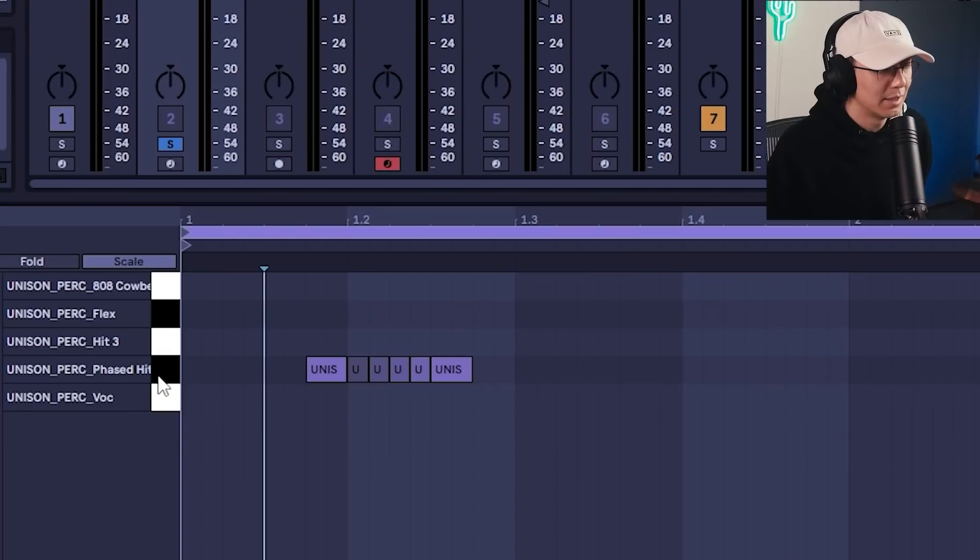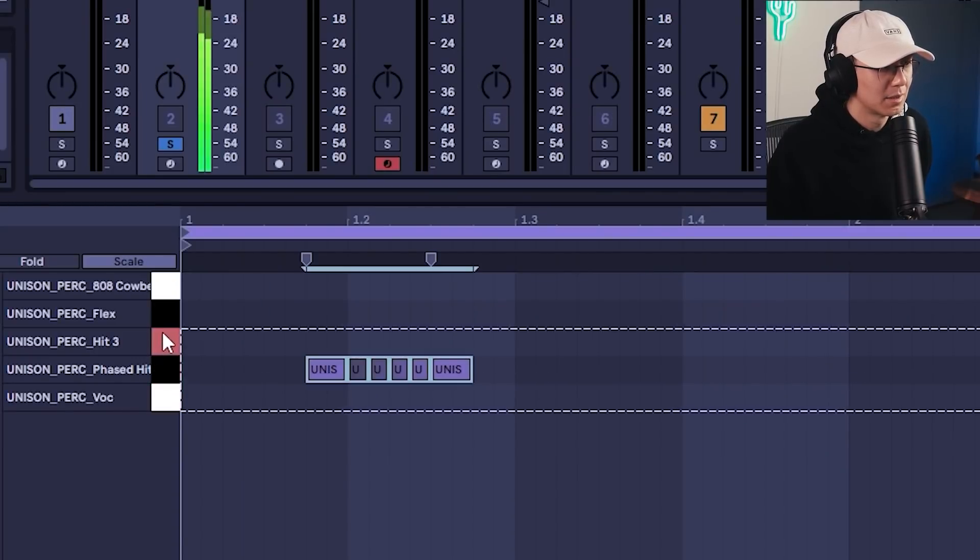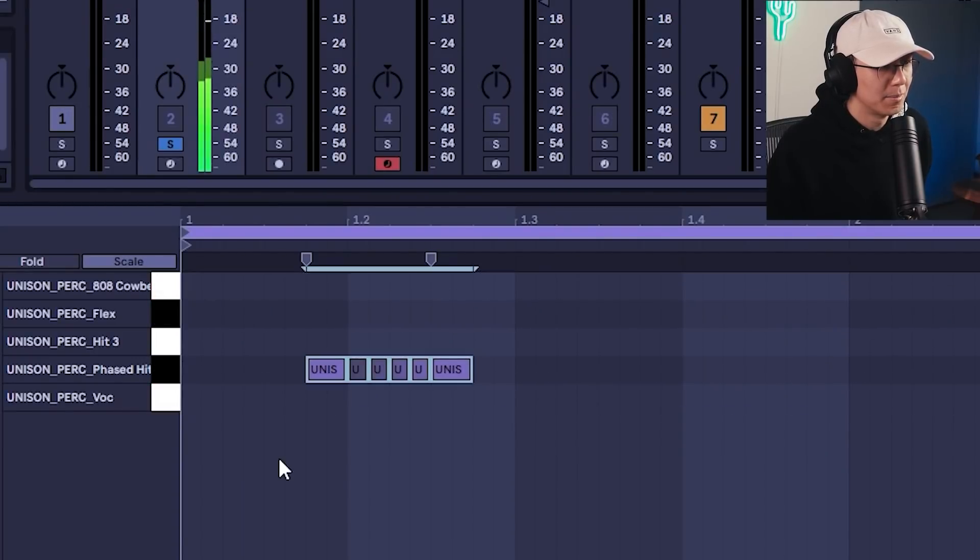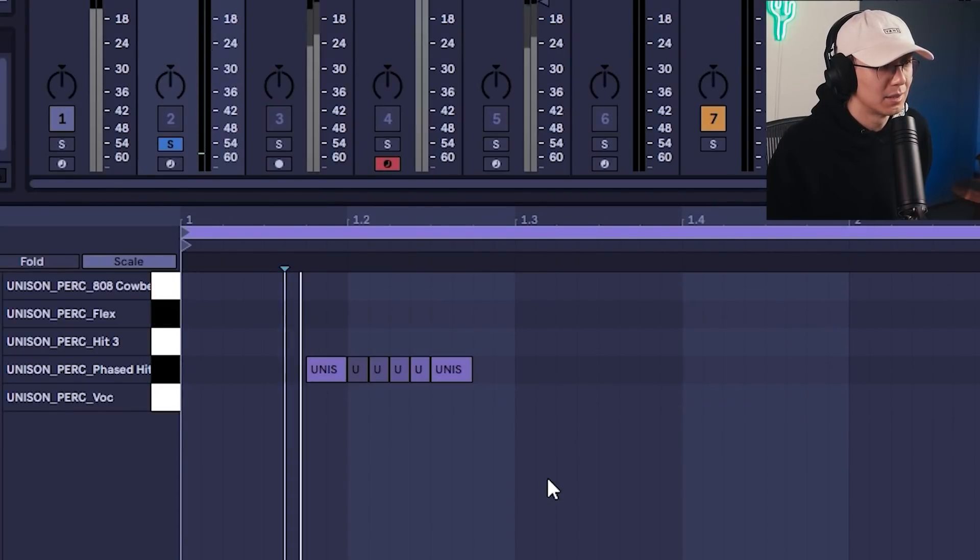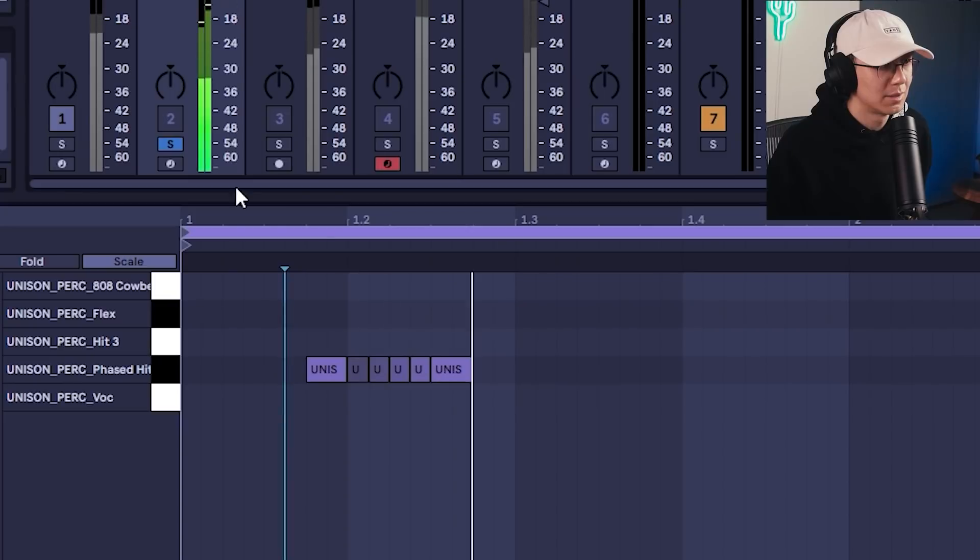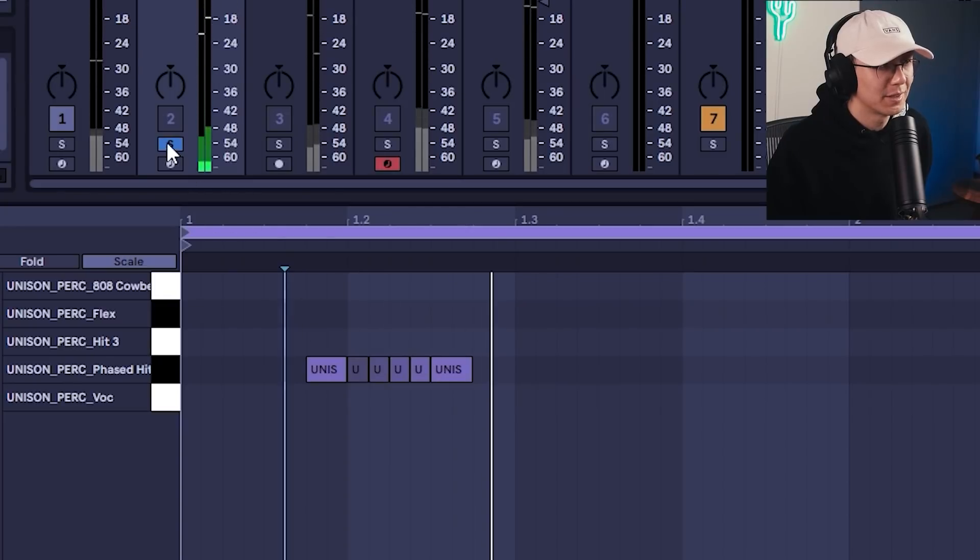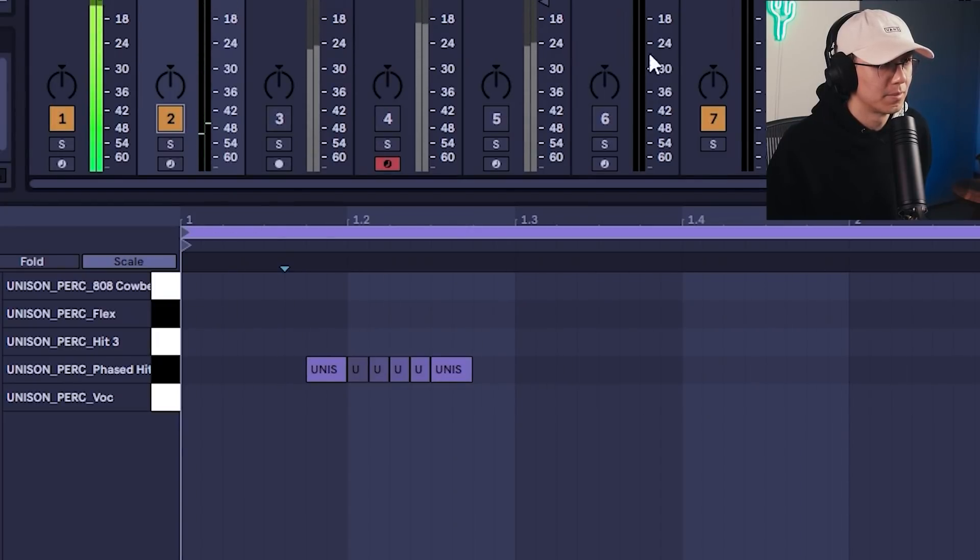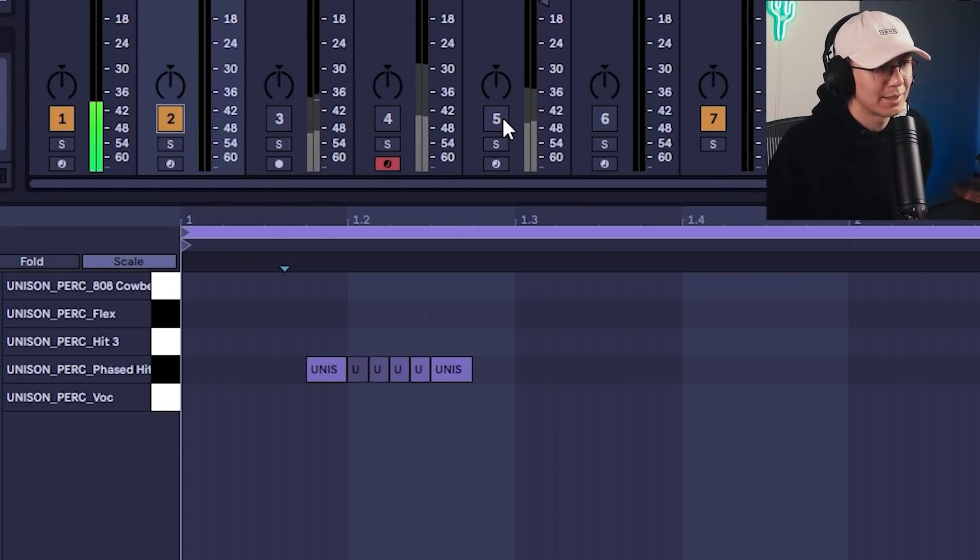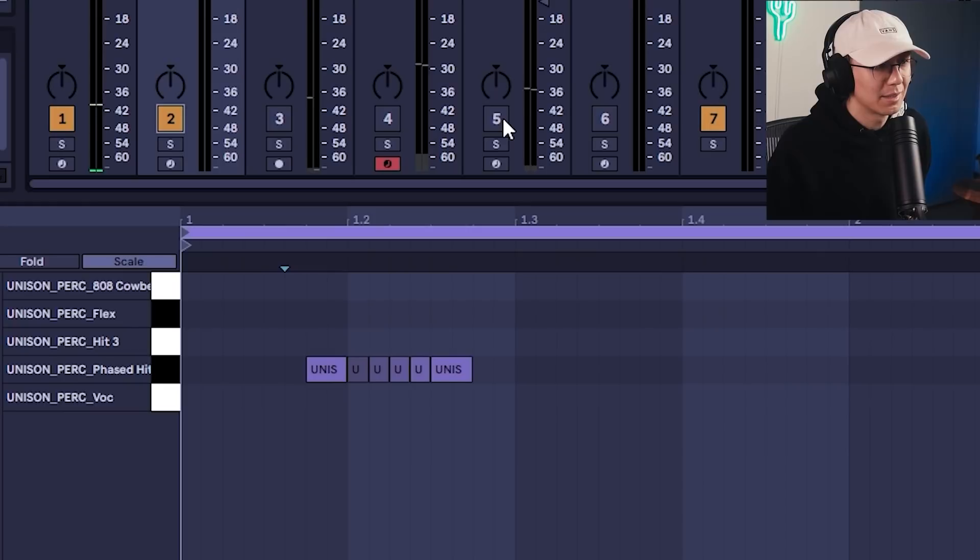And here's some percussive sounds from the Unison pack. Make this little section here—this adds a little more funk. And then we can bring the think break back just for a little more funk.